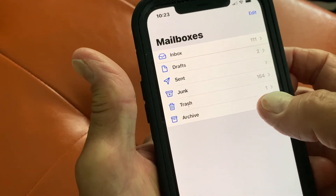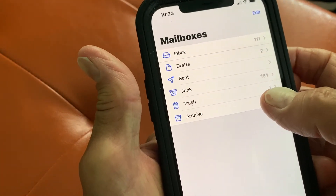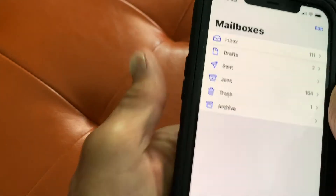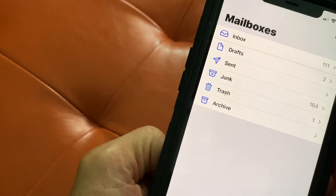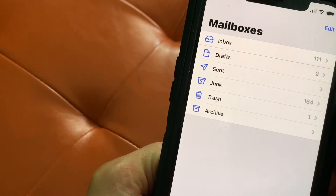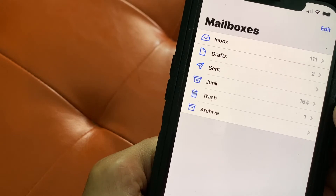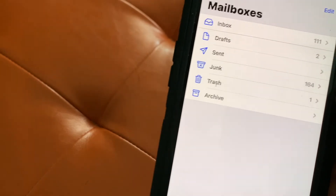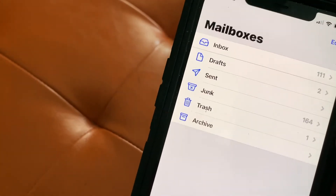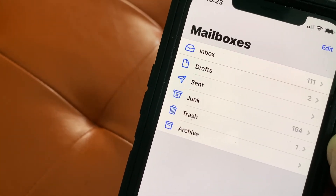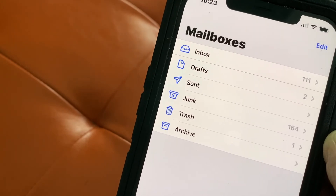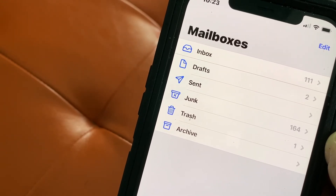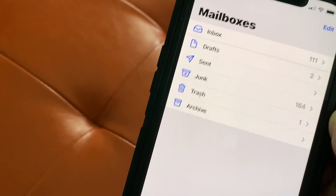If you want to go back to your mailboxes, you can do the same thing in trash — that's the way you can get rid of multiple emails at once. If you like this video, subscribe to my channel and check out my other videos on how to do stuff in your Mail app on iPhone. Peace out.